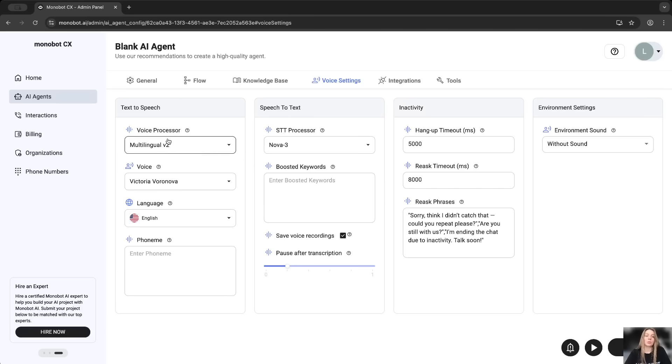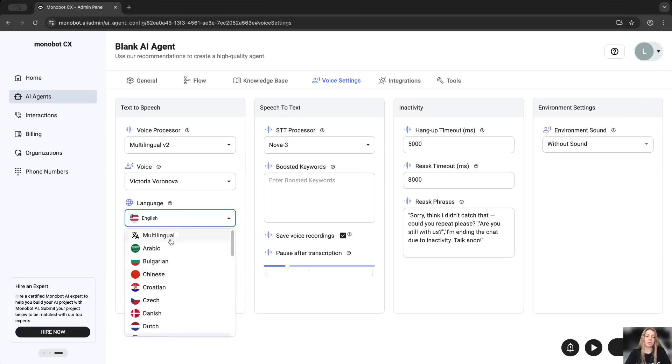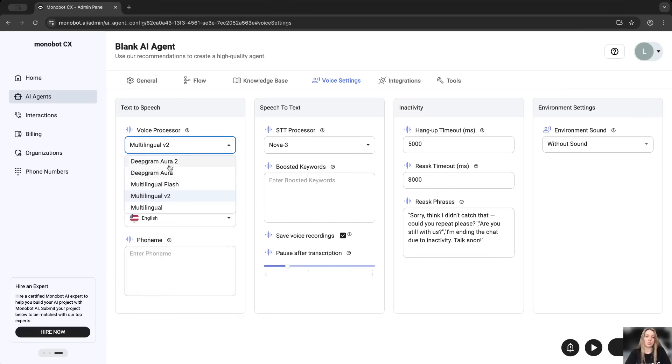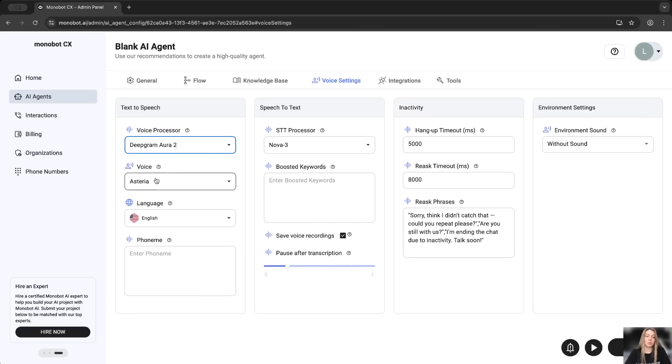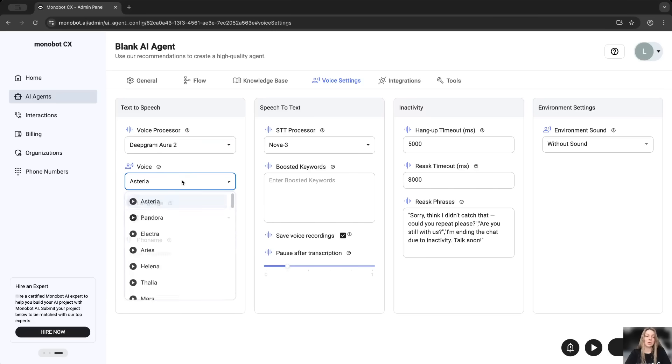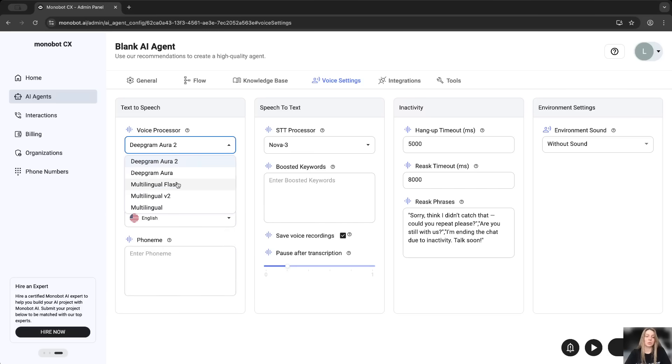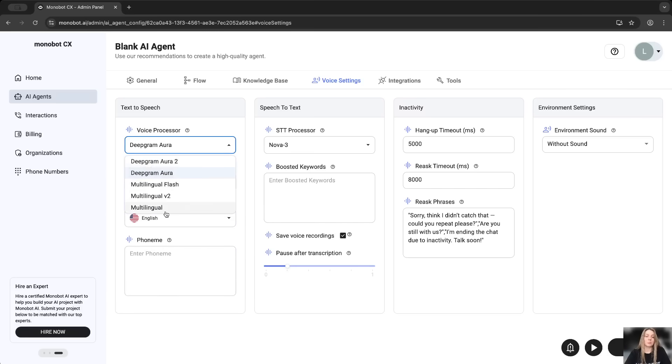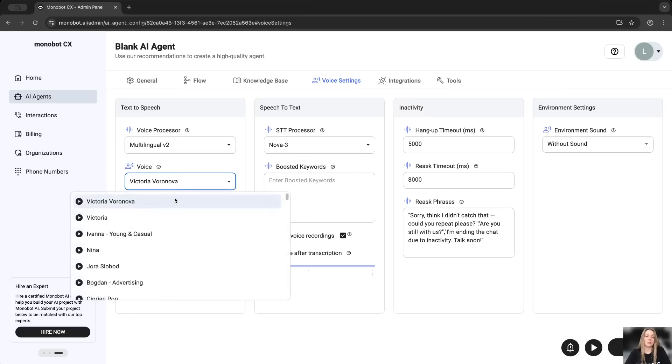Here we have the voice processor. You can use, for example, this one and choose different languages. By default, we are using this. Also, you're able to choose any of these voices. It depends on the voice processor. So if you choose another processor, you will see here another voices.